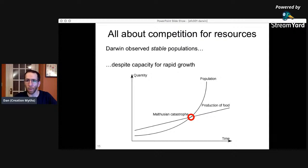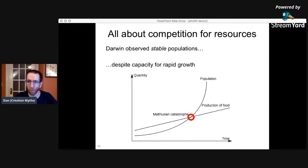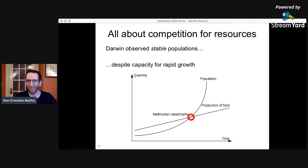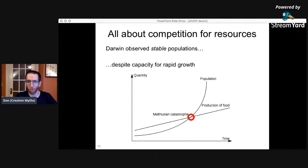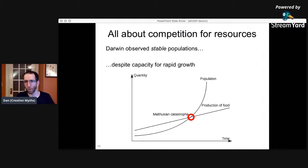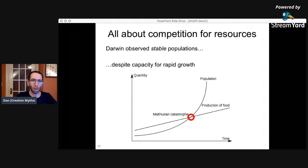Grandchildren is a better measure of fitness than just children, because if you have lots of kids but they cannot reproduce, that's no good. So grandchildren is a better measure than kids, but it depends on the specific thing you're looking at. For viruses, you do a burst size assay to capture one generation — it's just how many viruses you get from a single virus, not grandkids. But if you're dealing with mammals, grandkids are a better measure.